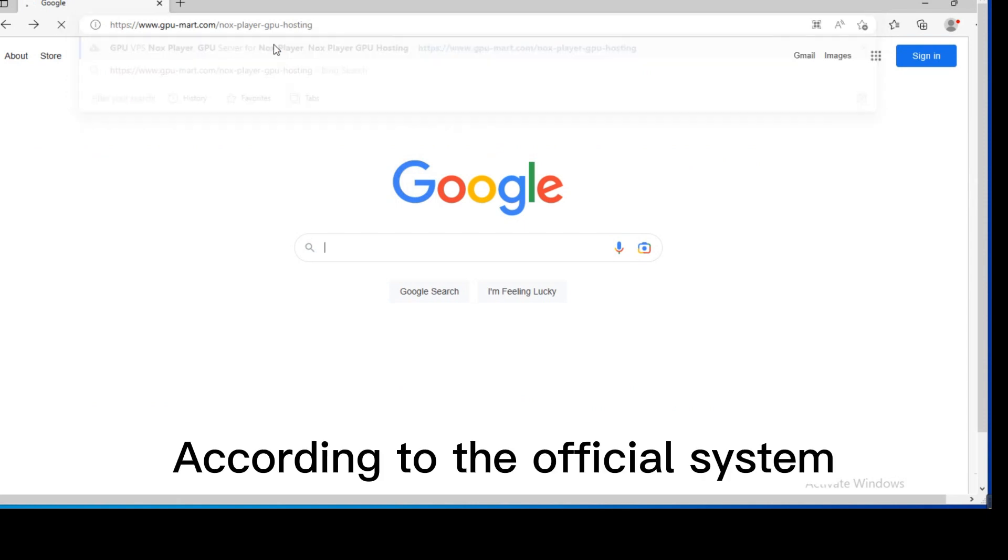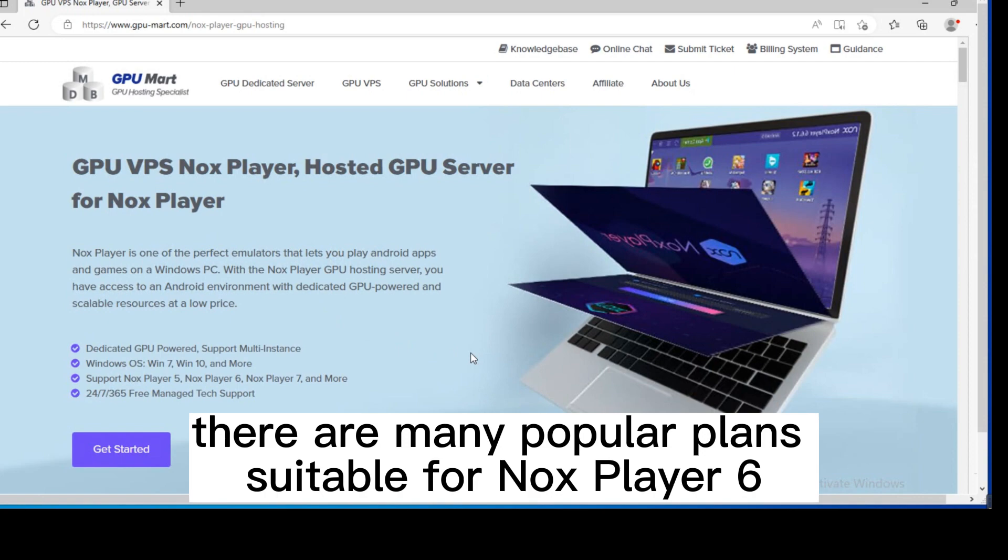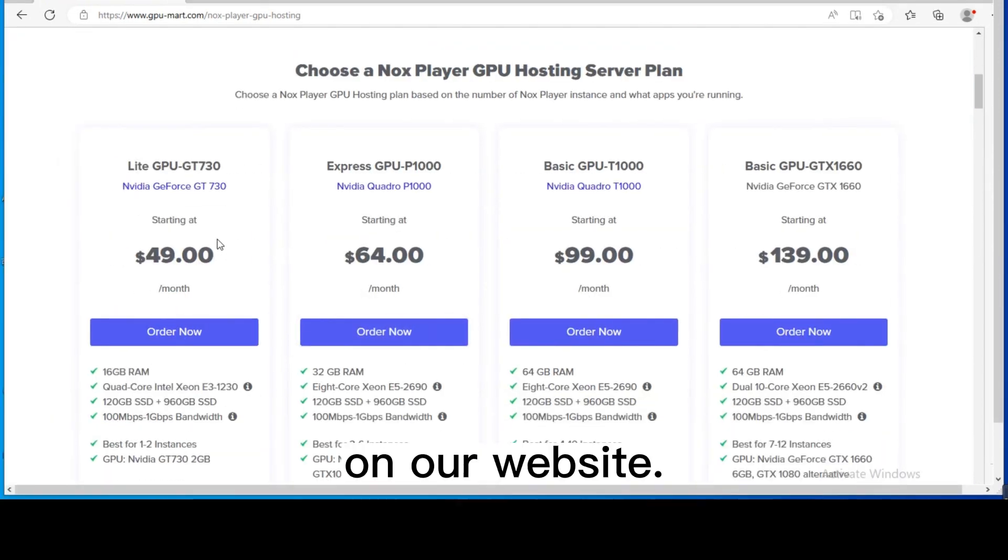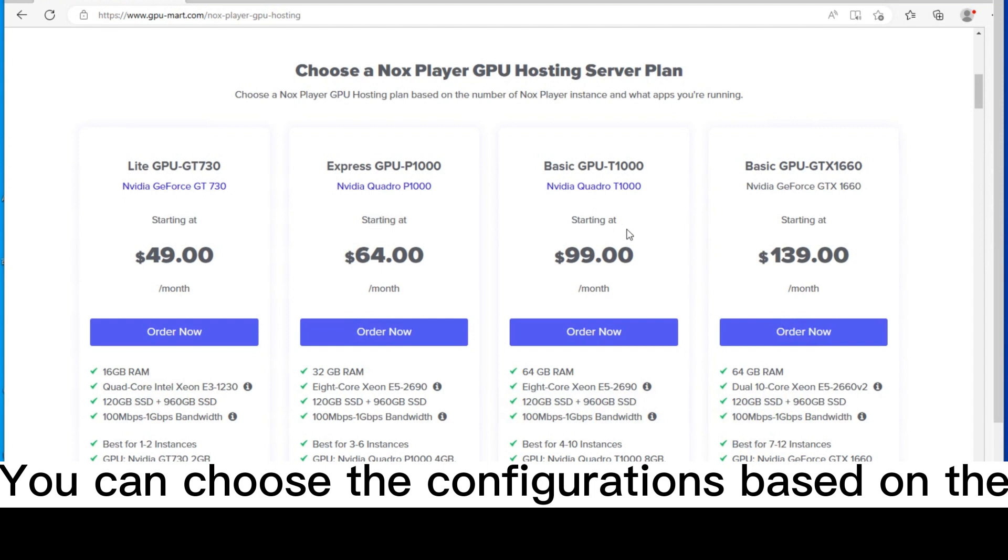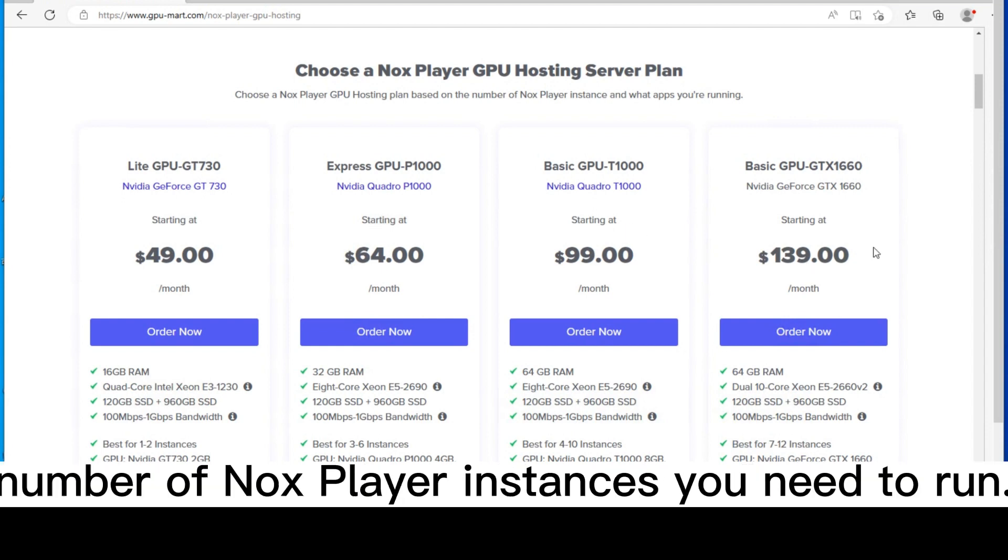According to the official system requirements of NoxPlayer 6, there are many popular plans suitable for NoxPlayer 6 on our website. You can choose the configurations based on the type of applications and number of NoxPlayer instances you need to run.